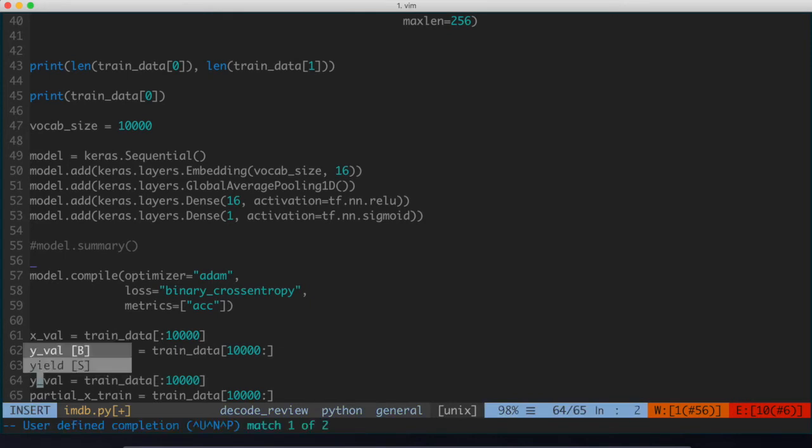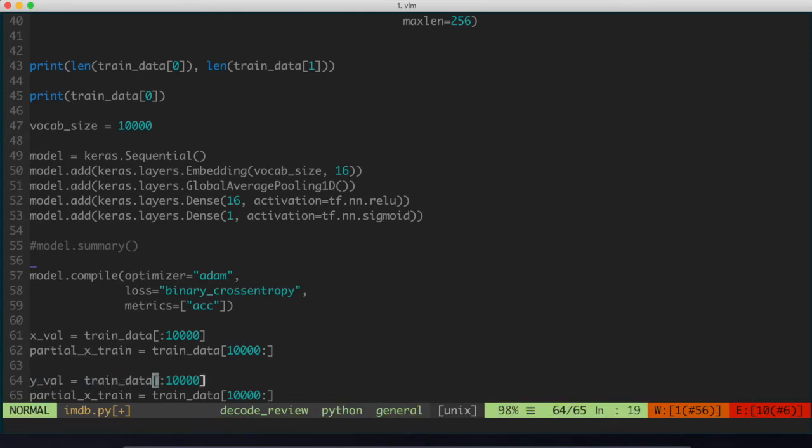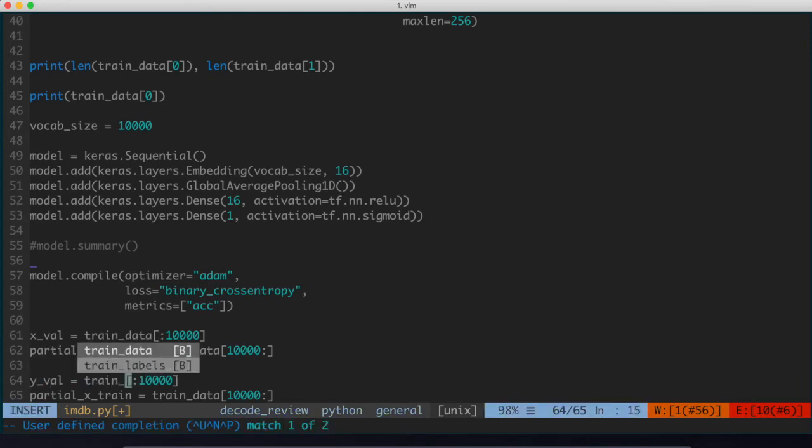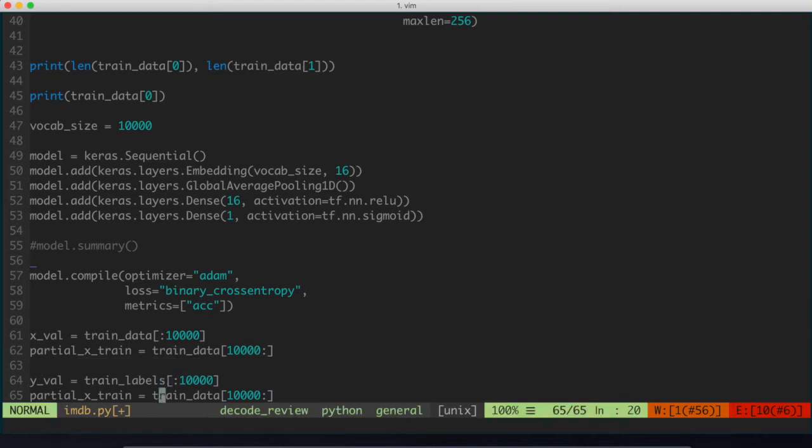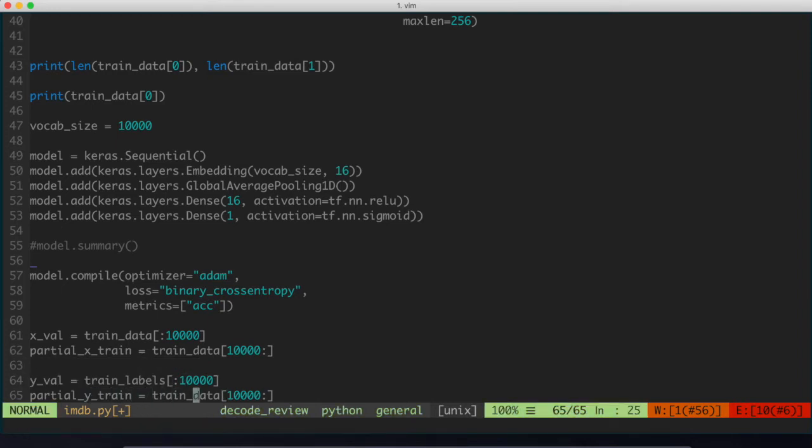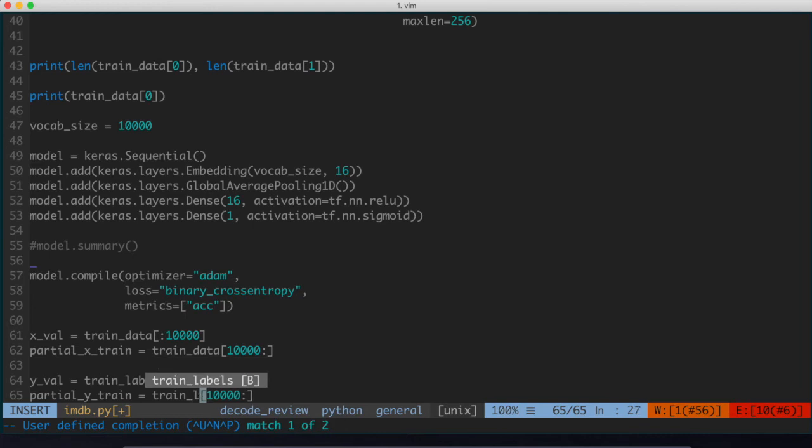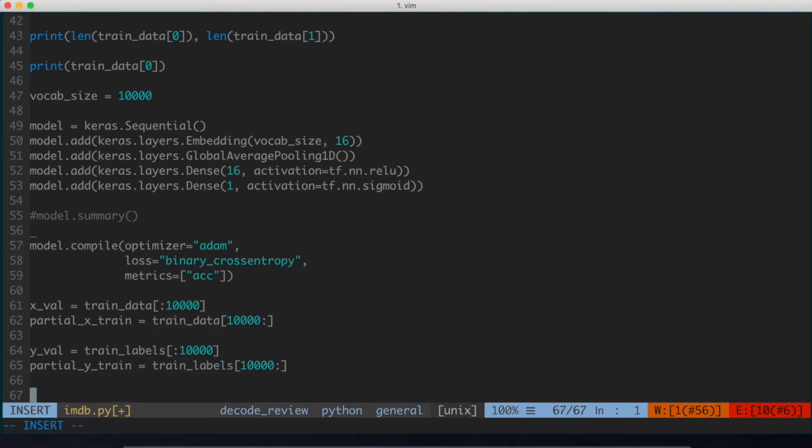And we're going to do the same thing for the labels as well. So we'll say y_val is equal to training labels. And then we'll also do the same thing with the partial. So we'll say partial_y_train is equal to train_labels 10,000 all the way to the end of the list. So we've got both our validation sets figured out here.